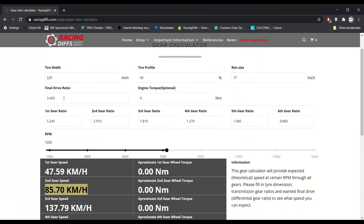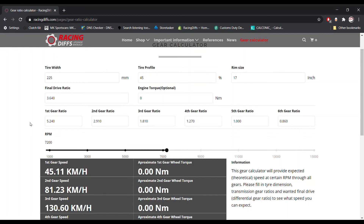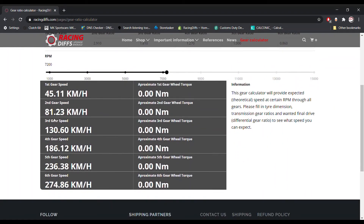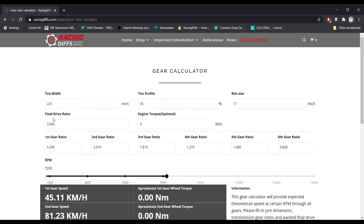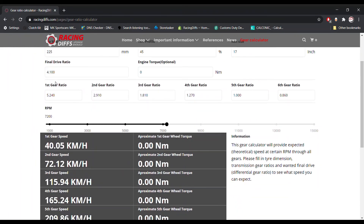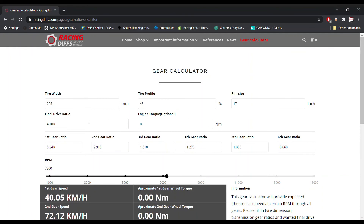If you change the final drive — for example to 3.64, which is the next BMW factory differential option with a taller gear ratio — it will recalculate the expected final speeds. If you go higher, say 4.10, it will recalculate again. The higher the final drive ratio, the lower the top speed by gear you can expect.